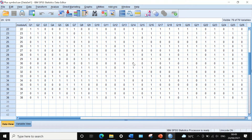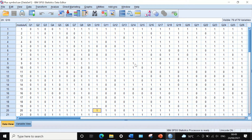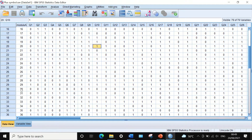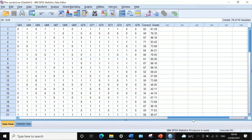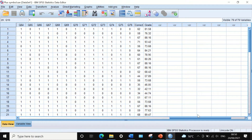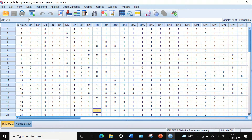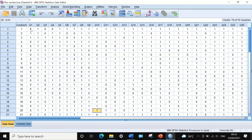Here I have data extracted from exam results for 38 students answering 76 multiple choice questions. As we can see in the data view, the first column shows participants 1 to 38, and the other columns or variables from Q1 to Q76 represent question number 1 to question number 76, with each answer recorded as zero or one.